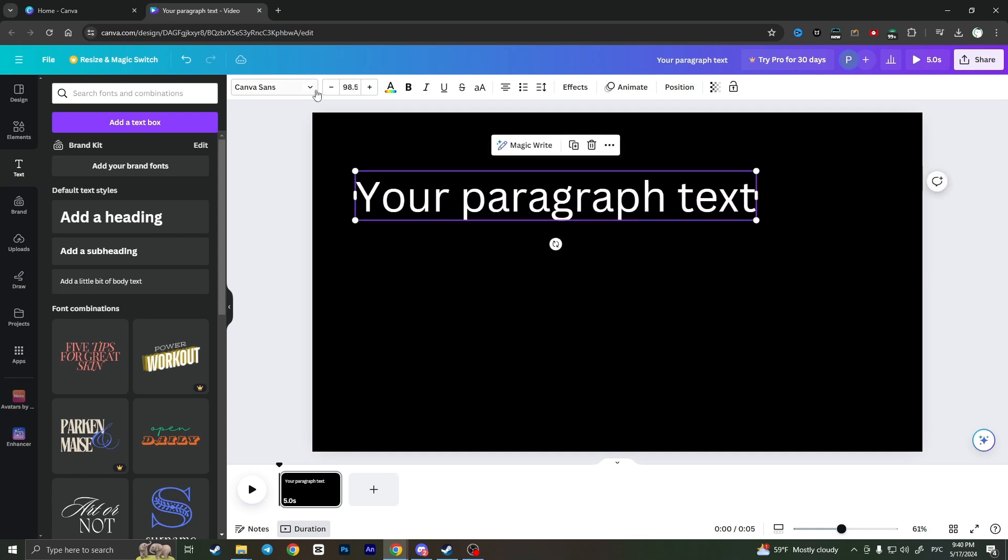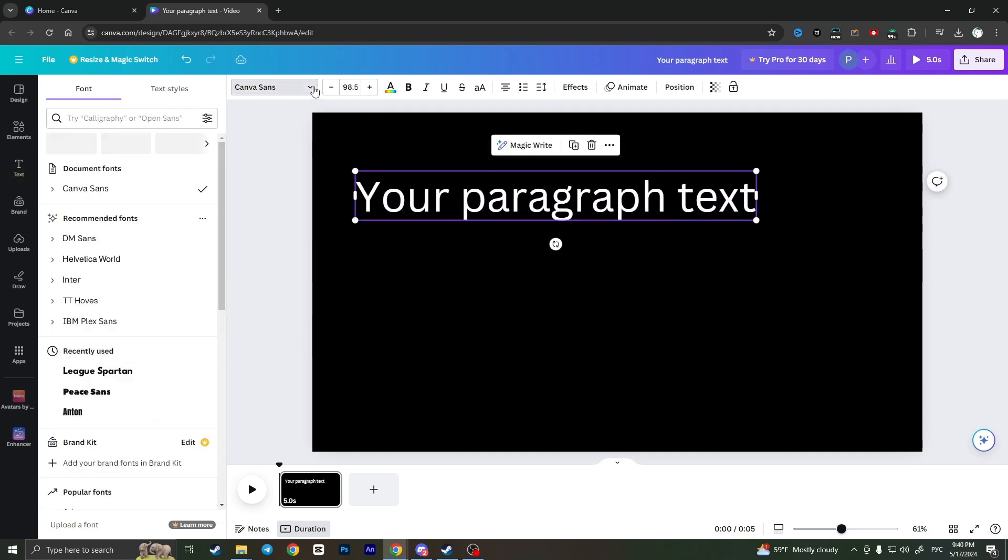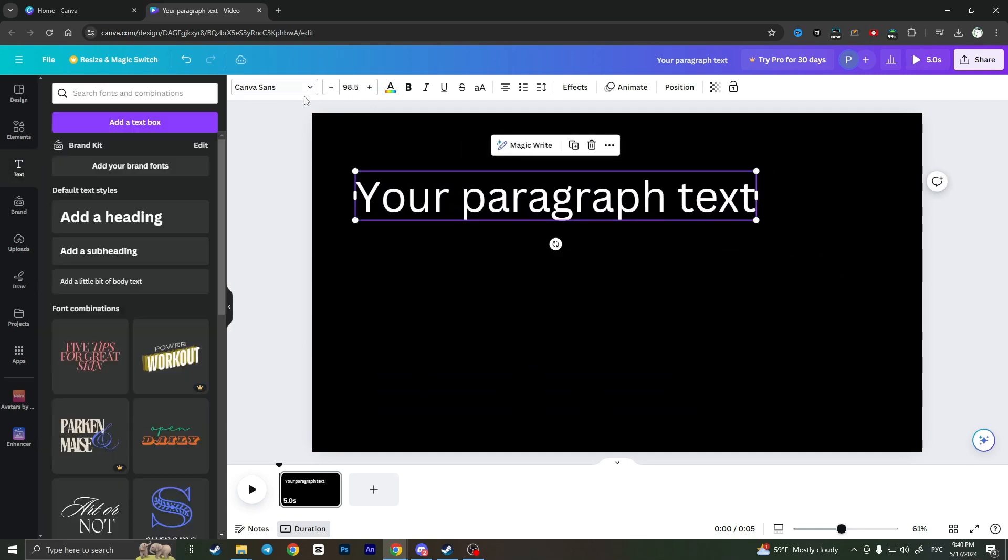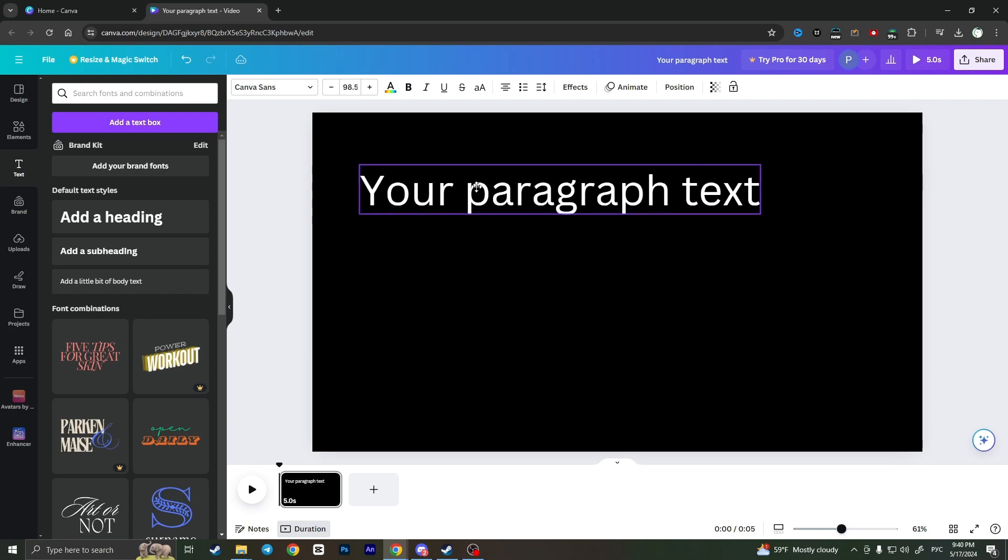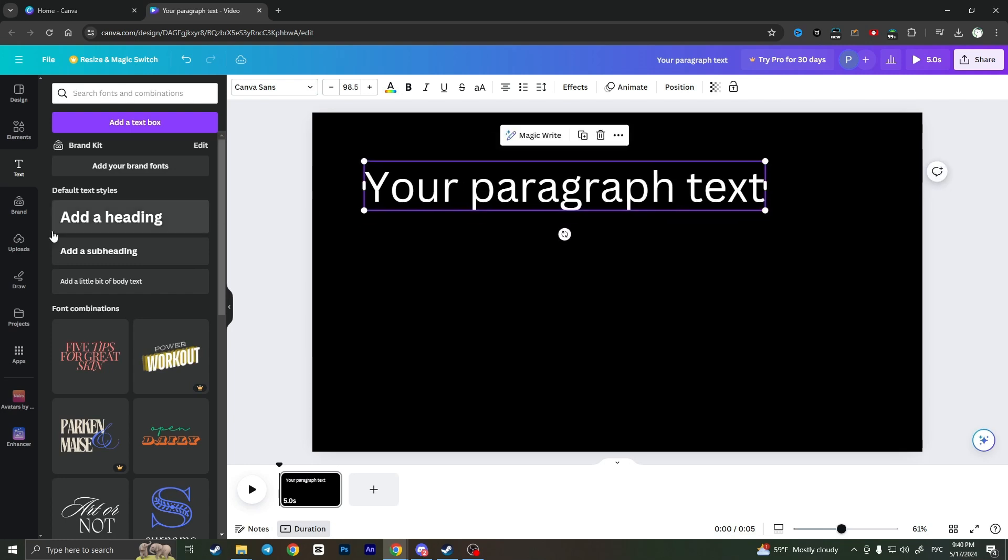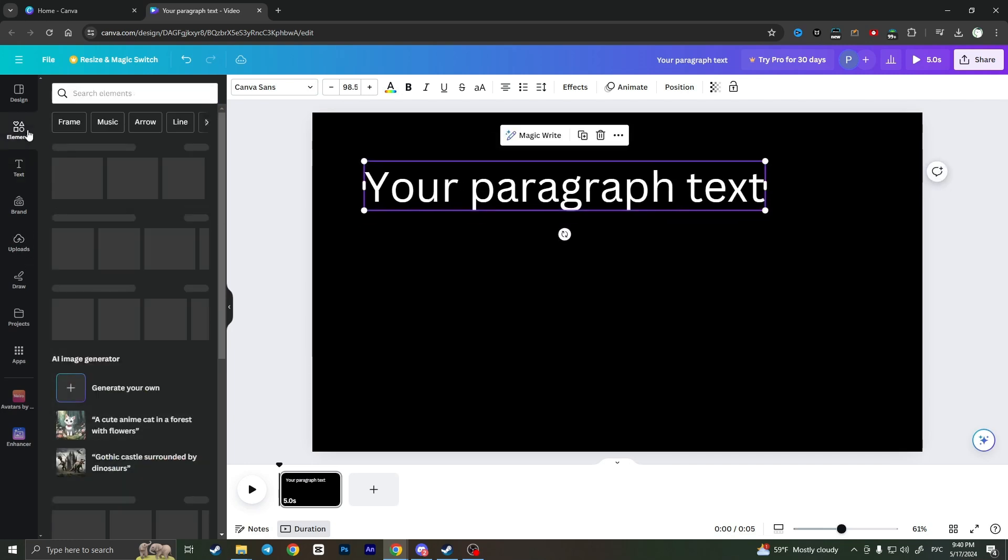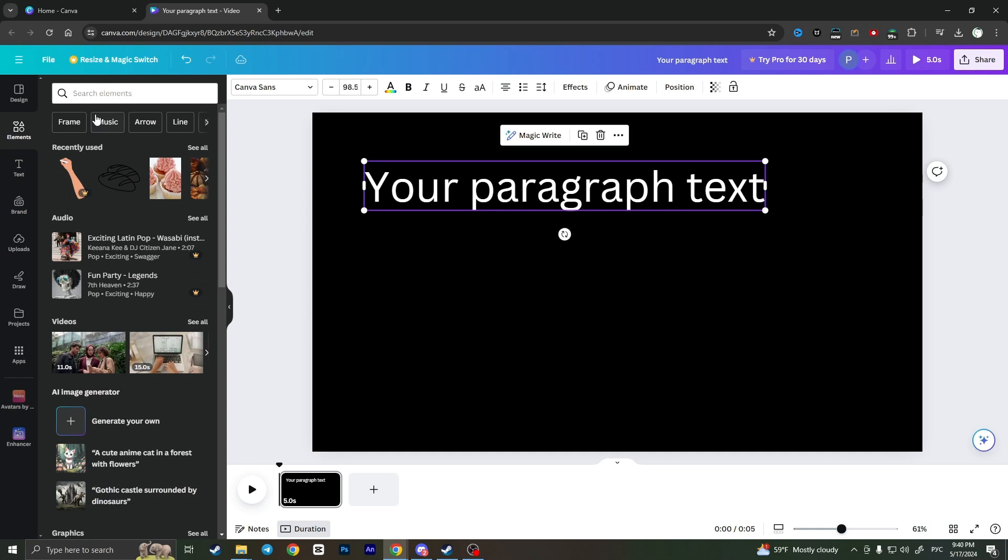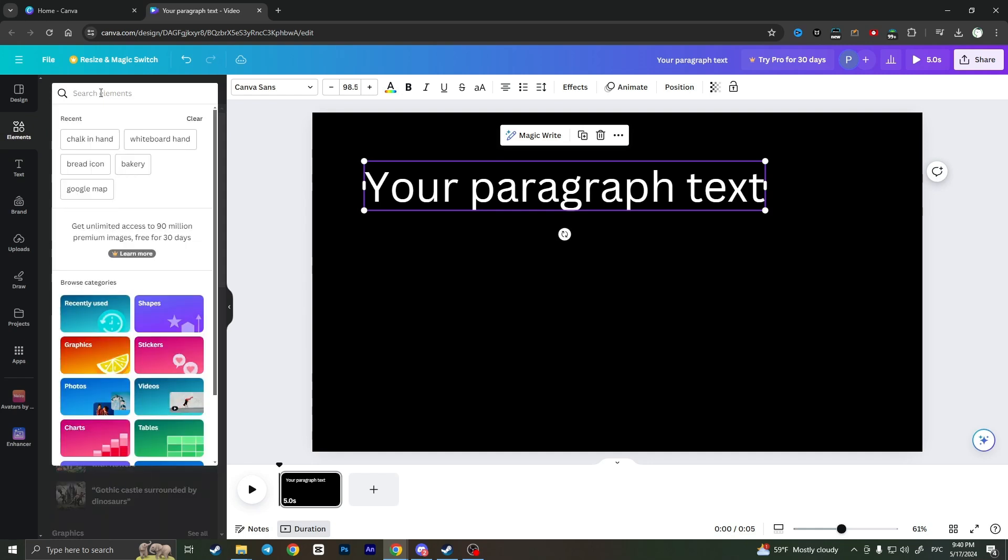You can change the font, style, size, and color, but I'll leave it like this. Now we need to go to elements and search for chalk in hand.